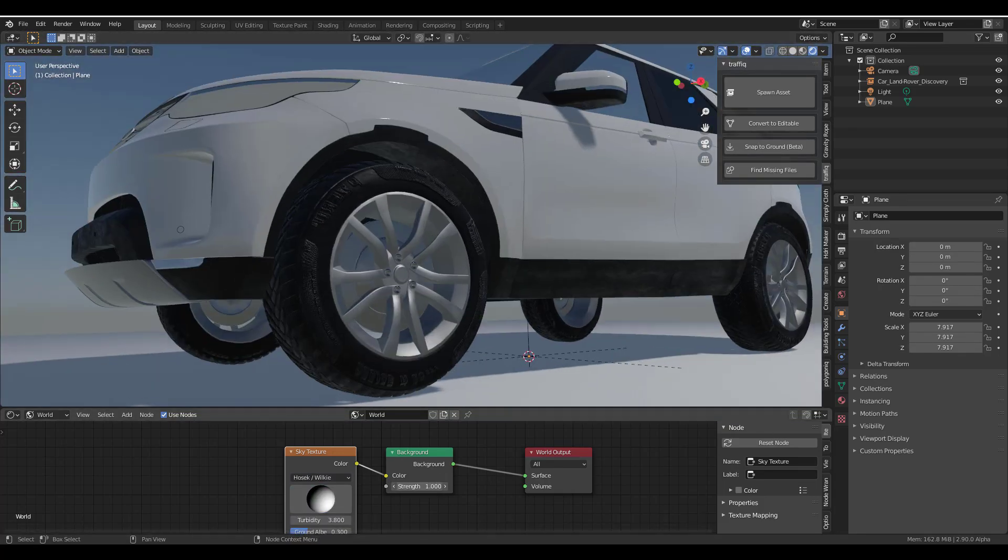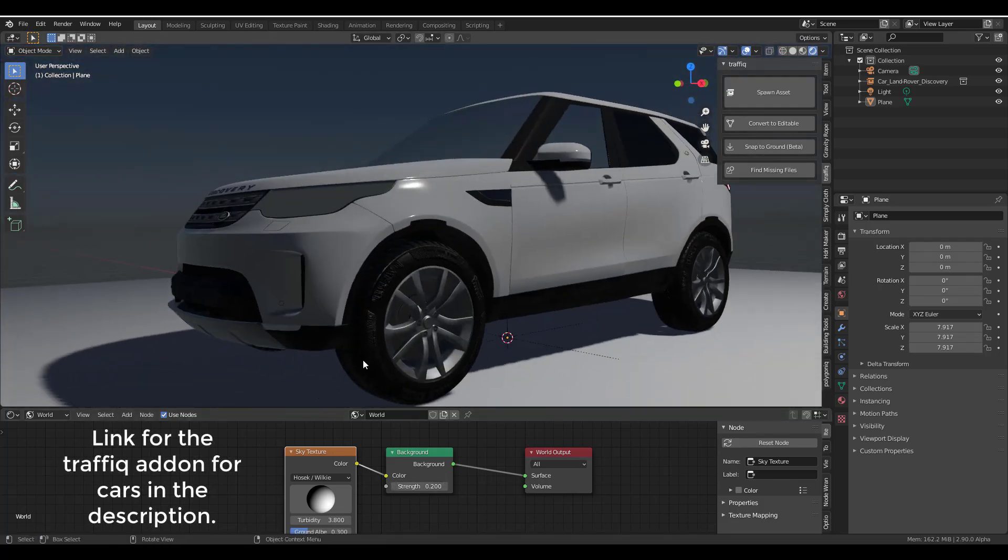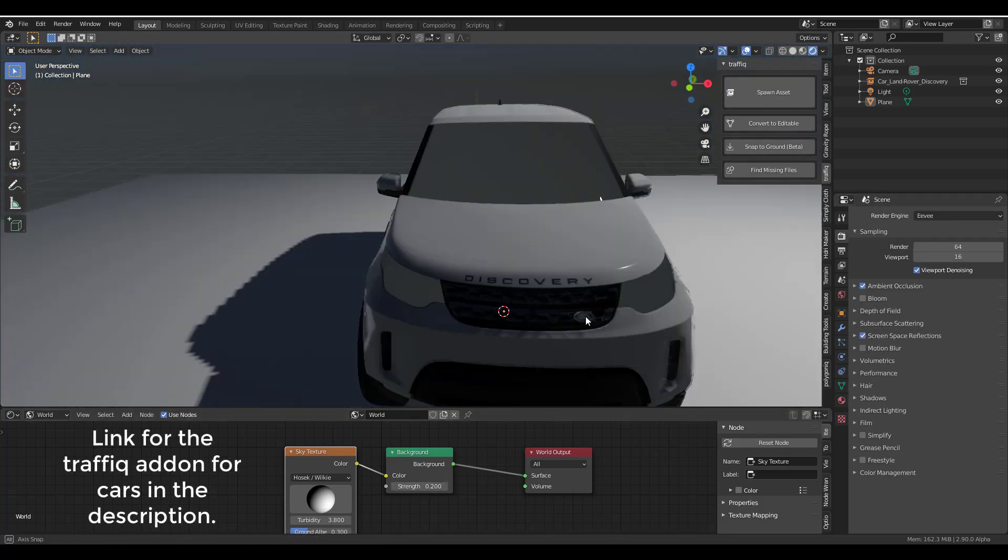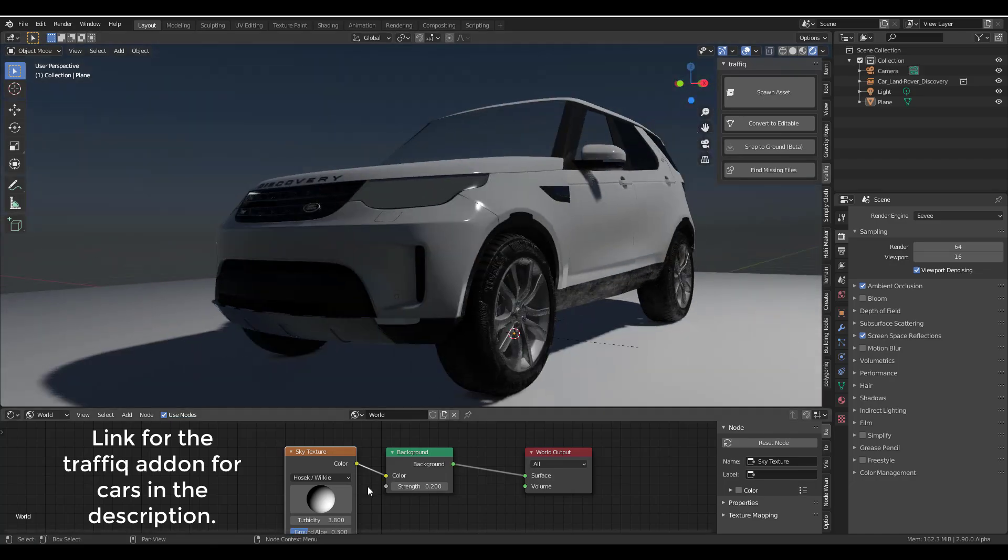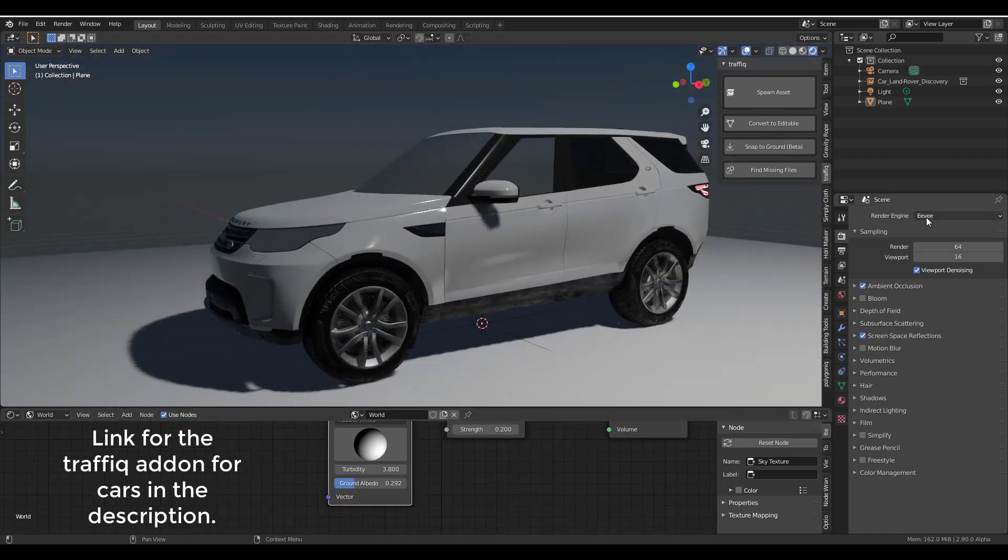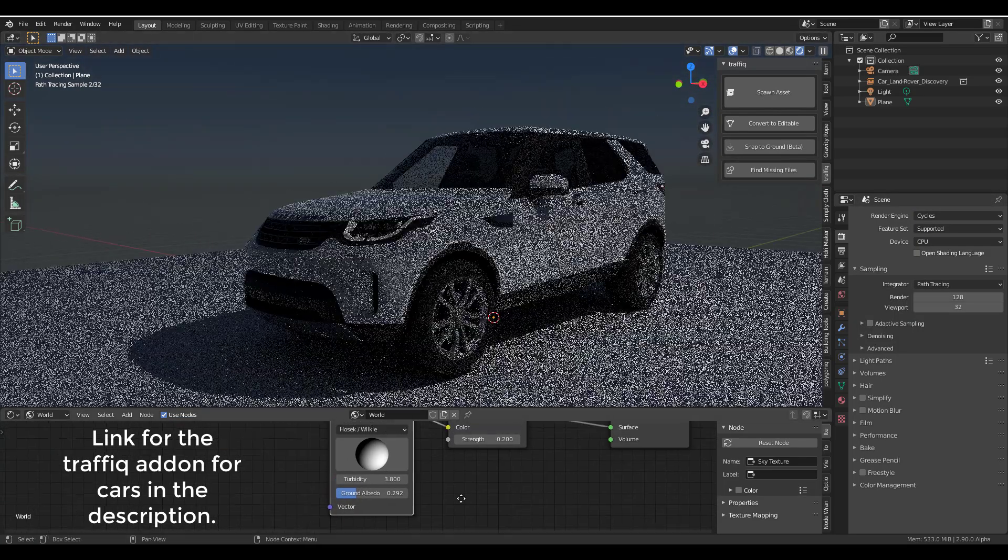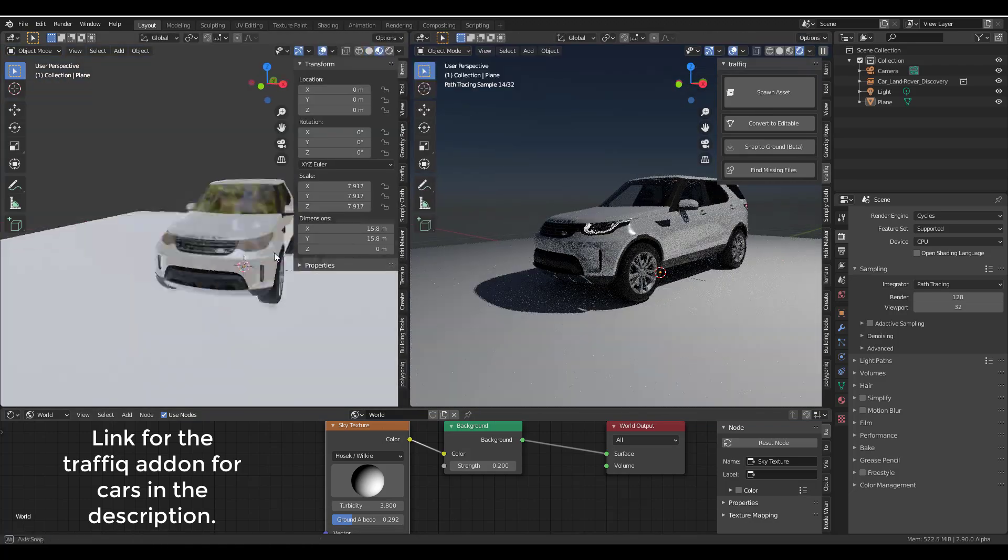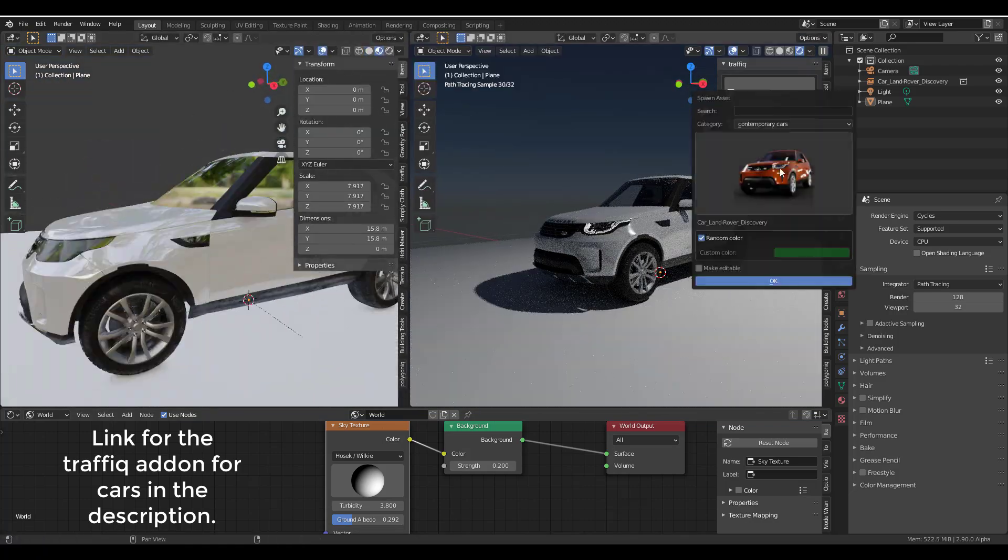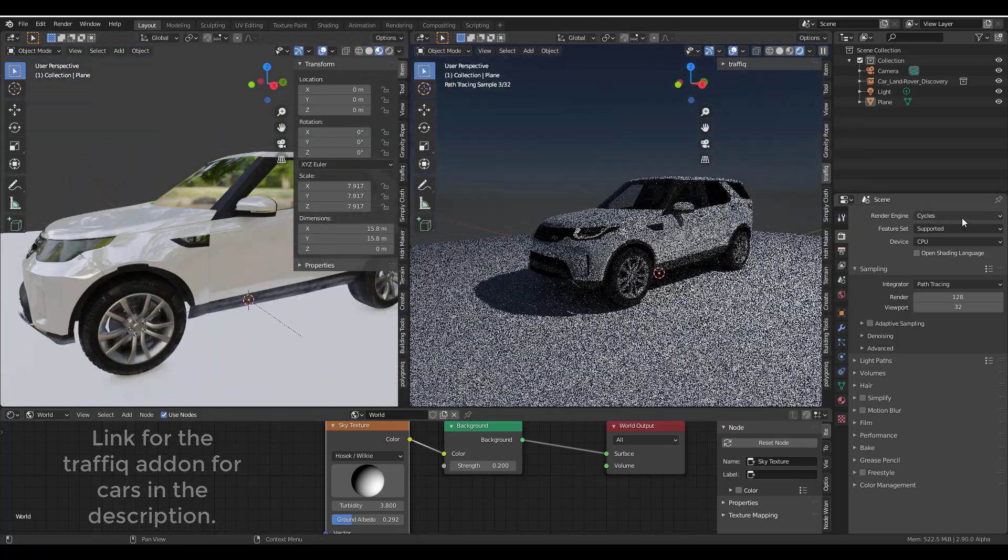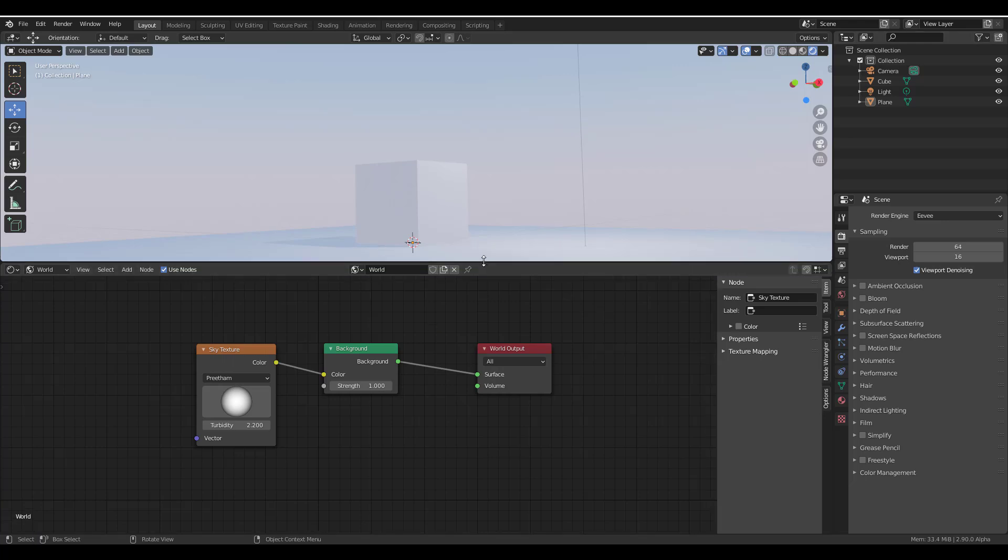Something else to look at is there are certain updates coming to Cycles. The Open Image Denoiser in final render is also coming. We've already talked about most of these things before. There is also a very nice shaded transparency for handling objects being implemented as we speak.